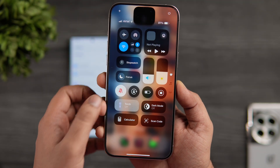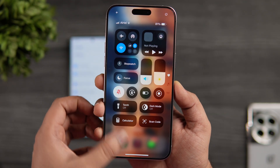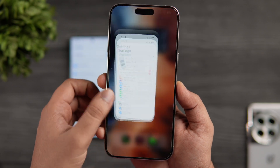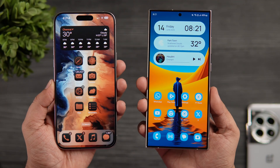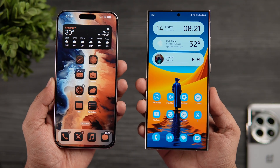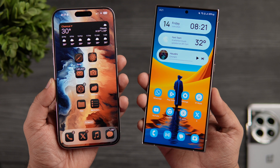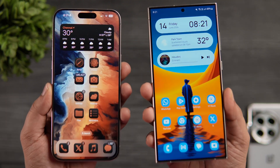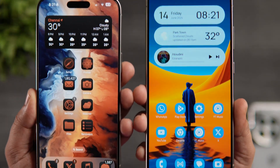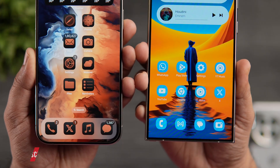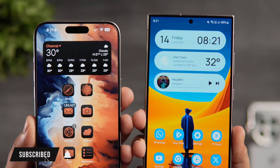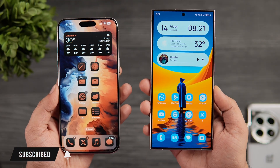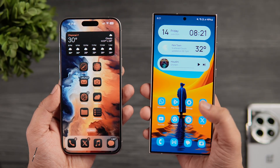That's pretty much it for today's video — a quick comparison between iOS 18 and One UI 6.1. Let me know in the comments which UI you prefer, whether you're still a fan of Samsung's One UI or you like the newer version of iOS. If you liked this video, hit that like button and subscribe to the channel if you haven't already. I'm Mr. Android and I'll see you guys in the next one.